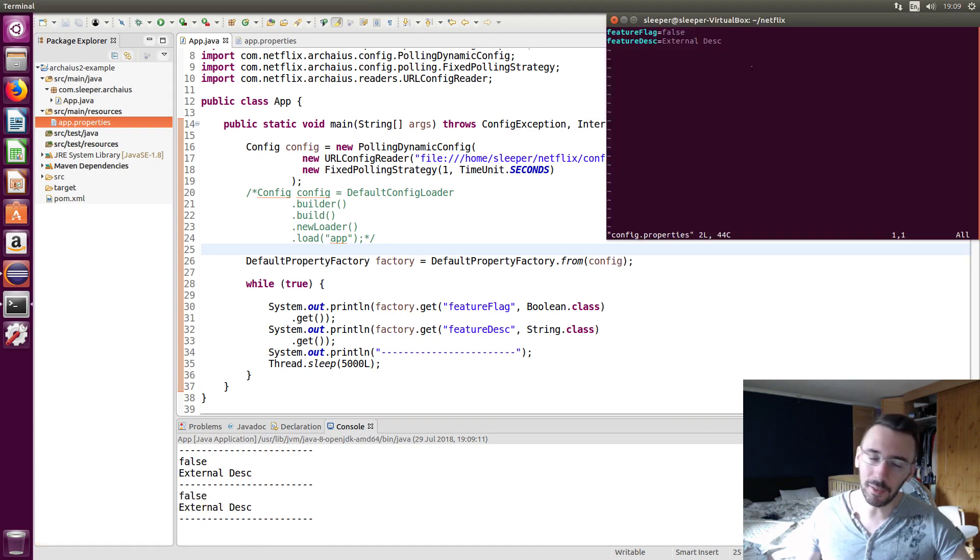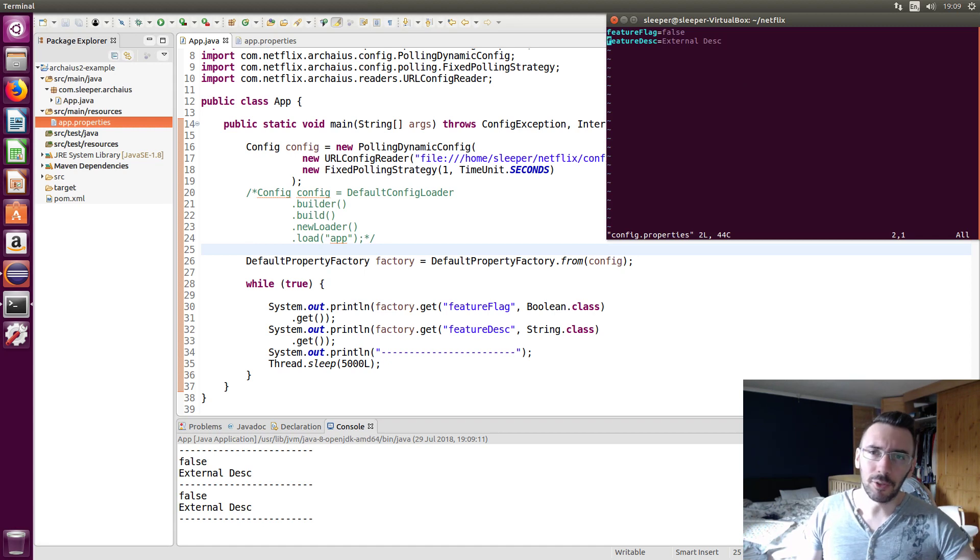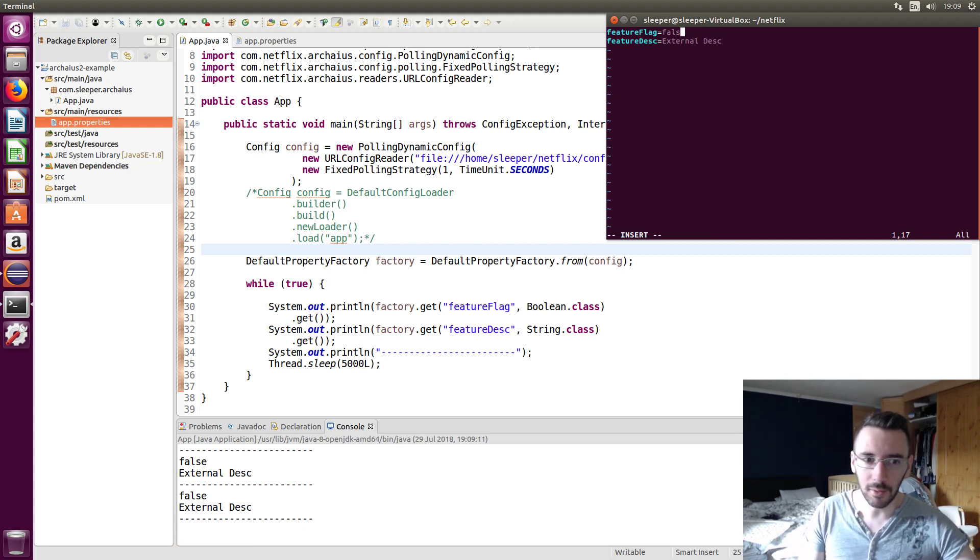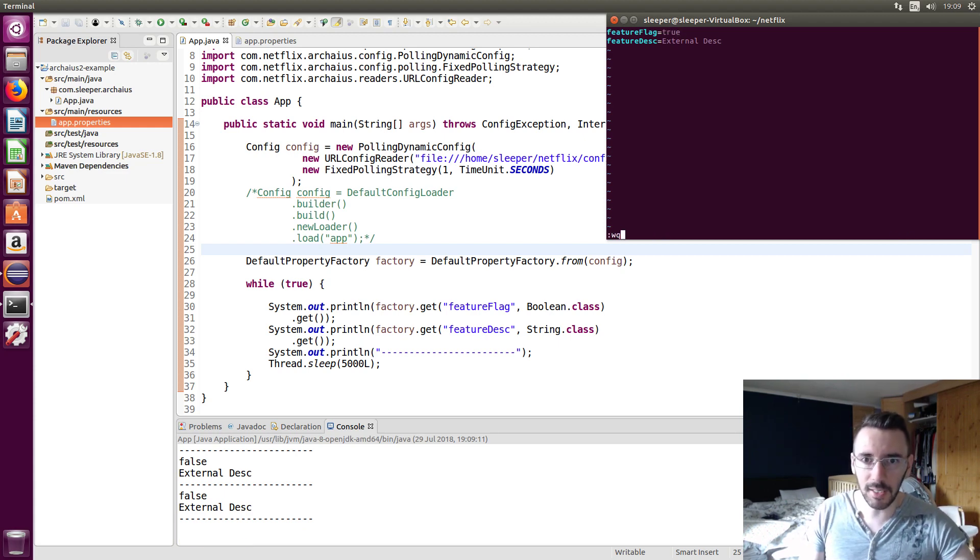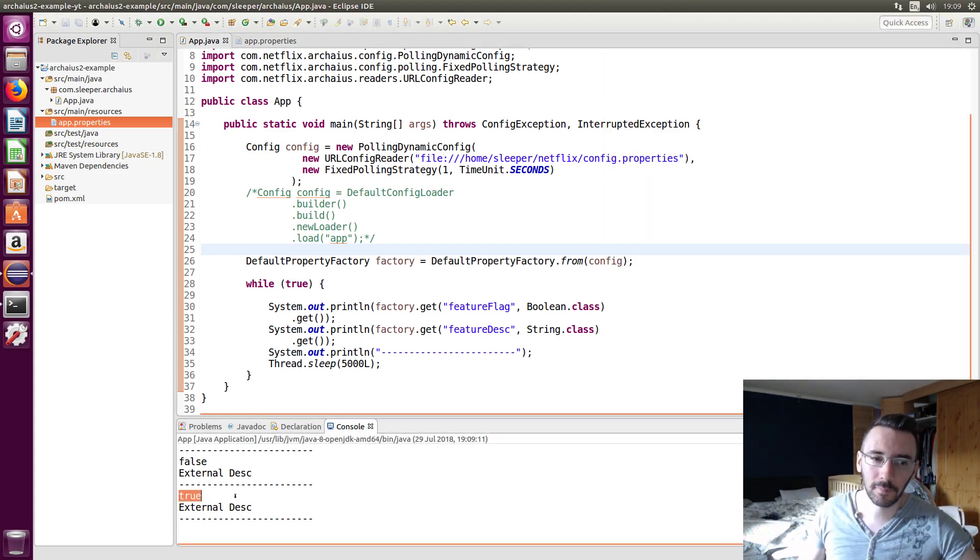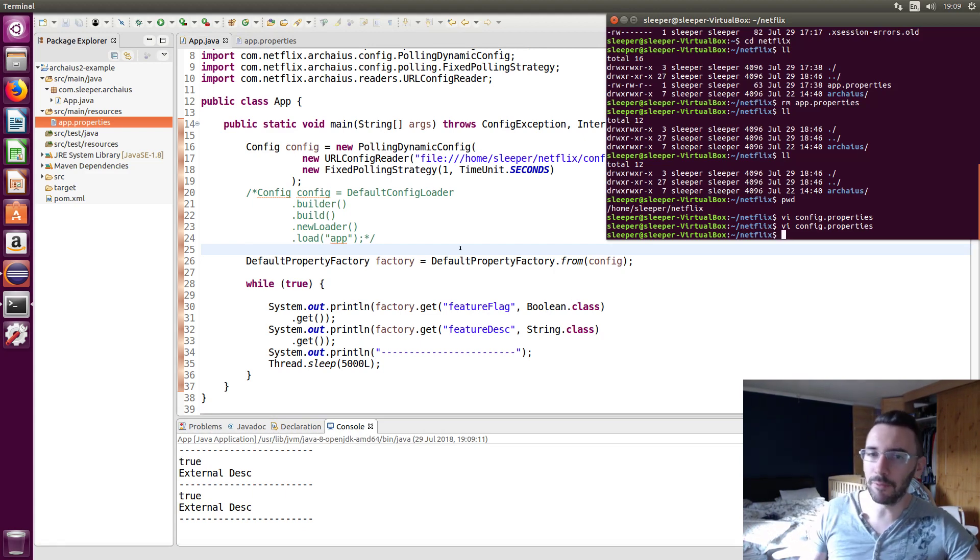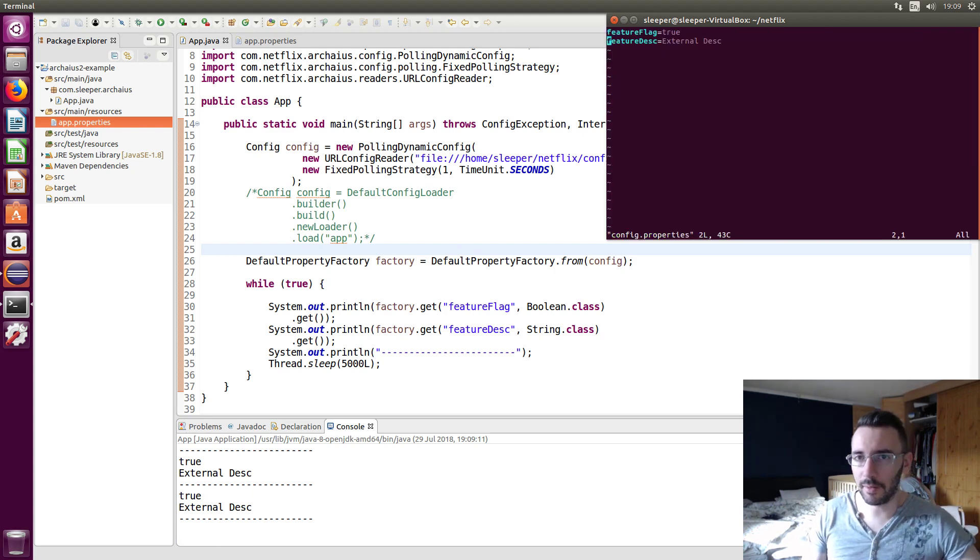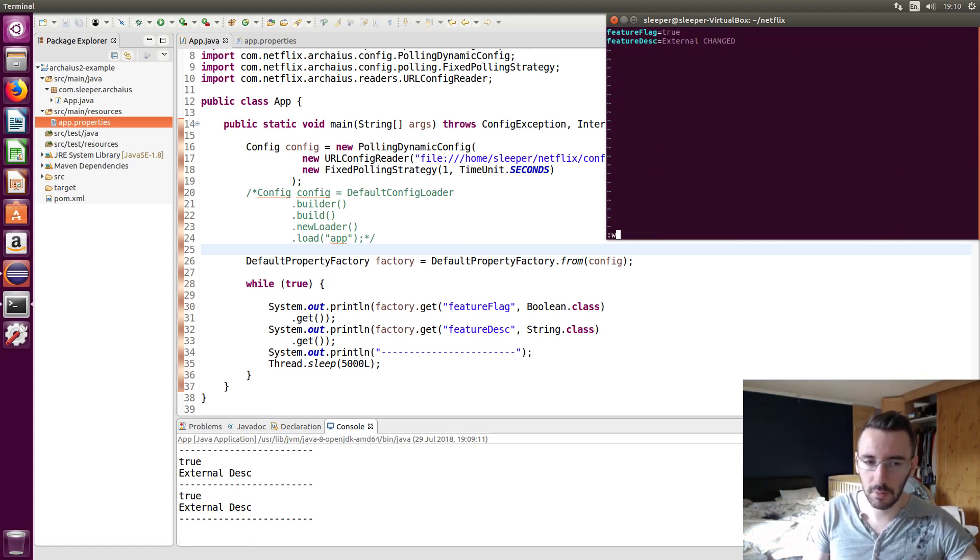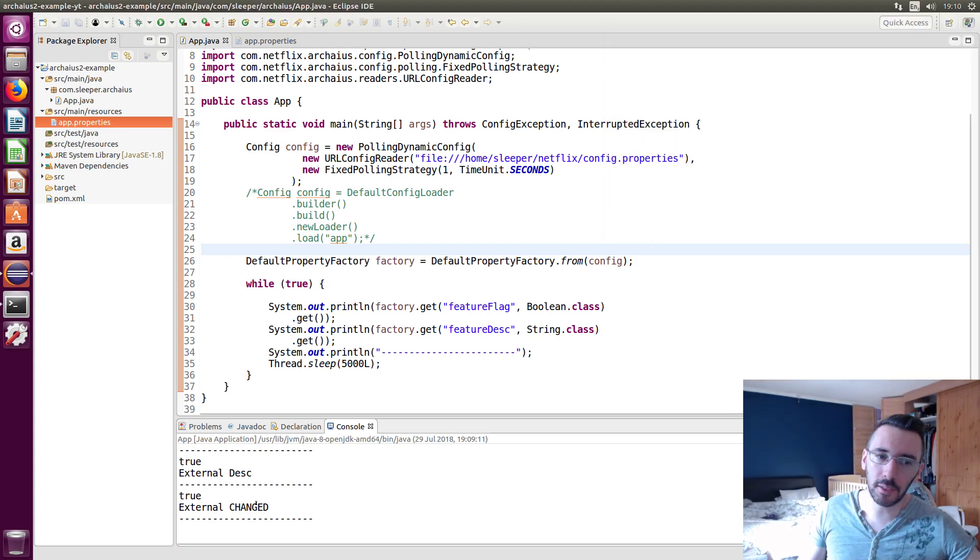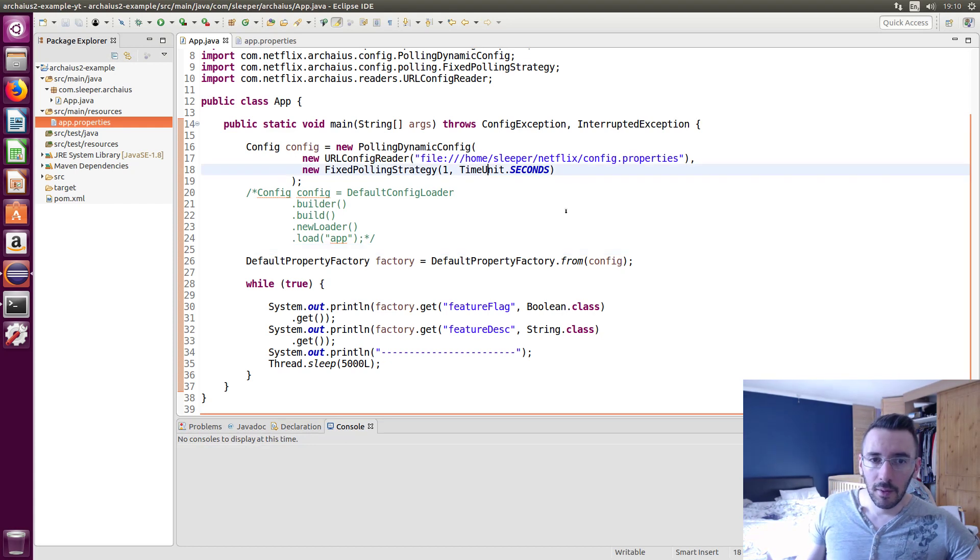Now, what we can do is it's going to be polling for changes every second. And every time the text changes, it'll update our map, wherever that's stored. I'm not sure actually where it's stored in the factory or the config object itself. So if we just change something now, change this to true, we will see it update. There we go. True. It updated on the fly. No need to restart the service or anything. It just pulls every second, updates the map for you. And there we go. And if we try it with external description, external changed. Here we go. External changed. Simple. How easy is that?